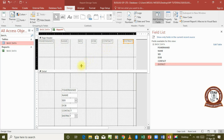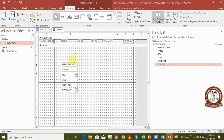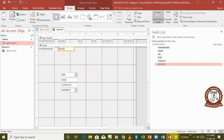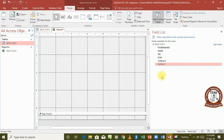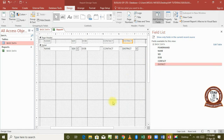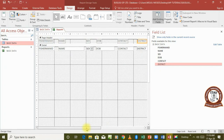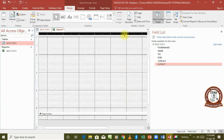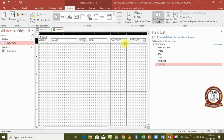Next, reduce the empty space so there's no large gap remaining. Then take each remaining data field in the Detail section and match it directly under its corresponding header. Reduce the spacing between fields so we have an organized, compact report. Do the same for all fields until they are all aligned under their headers.